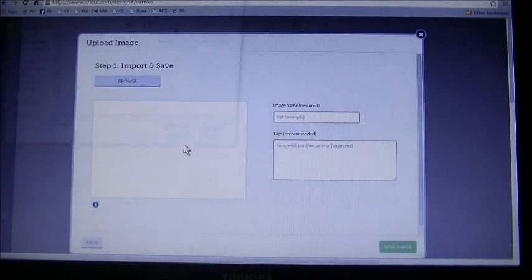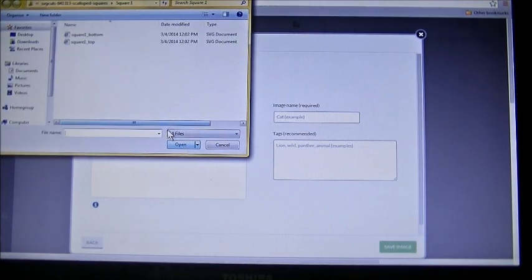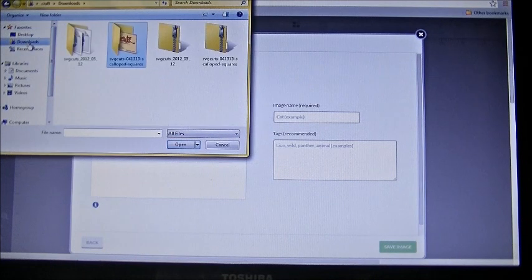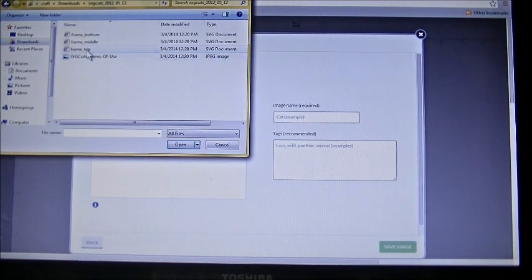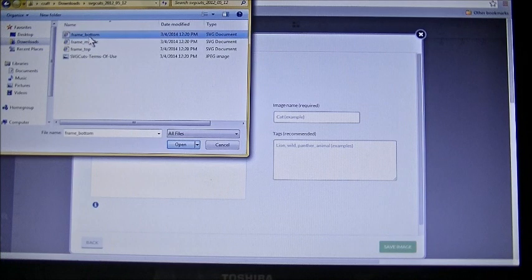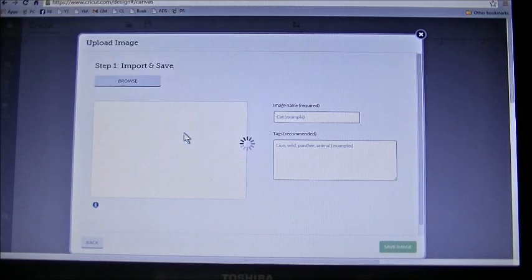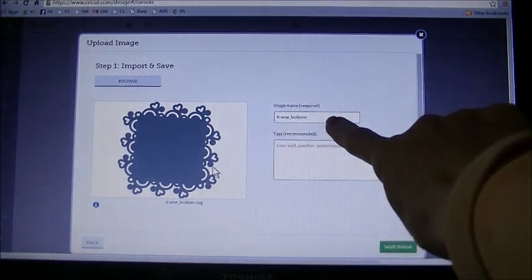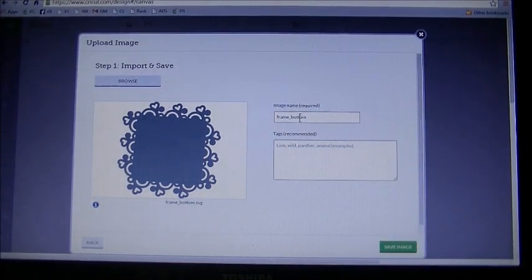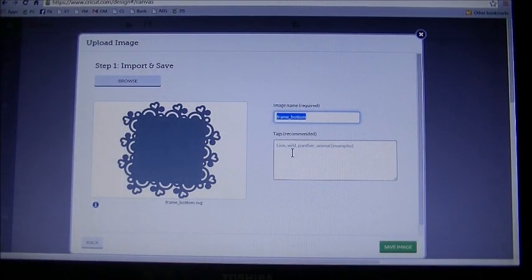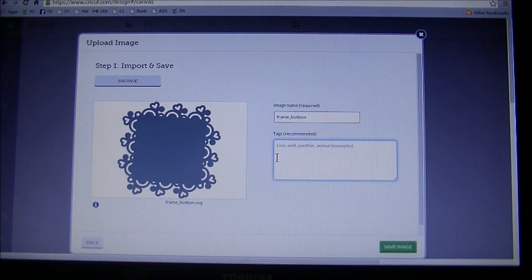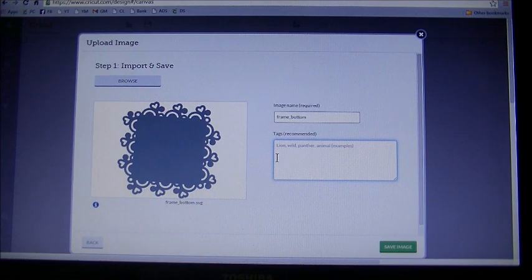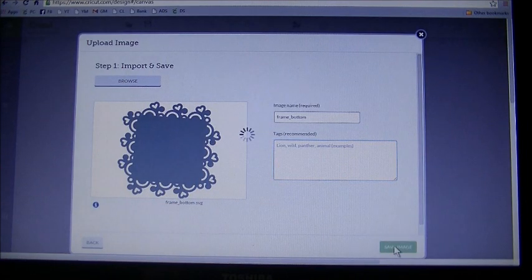We're now going to select browse and go to the file. I'm going to go back to my download folder, and I chose frame bottom. Select frame bottom, hit open. There's the preview of it. You can most certainly come in here and rename this, highlight that and name it something you'd like. In this little box here you can give it a keyword or tag it so you can search for this by keyword. I'm just going to hit save image.